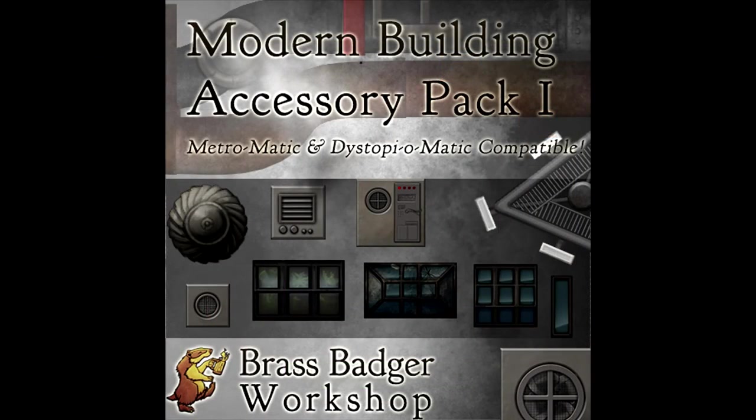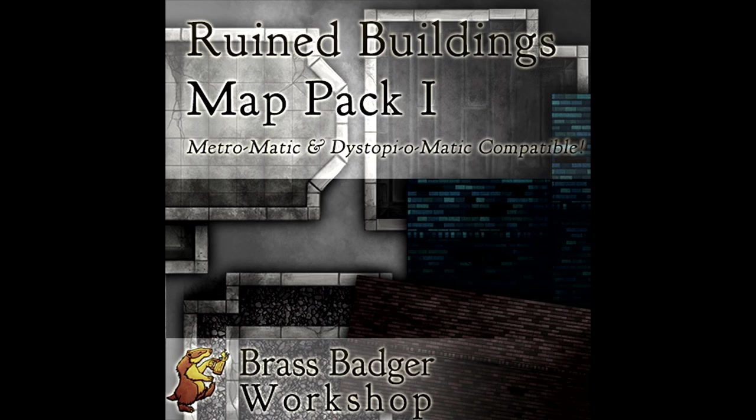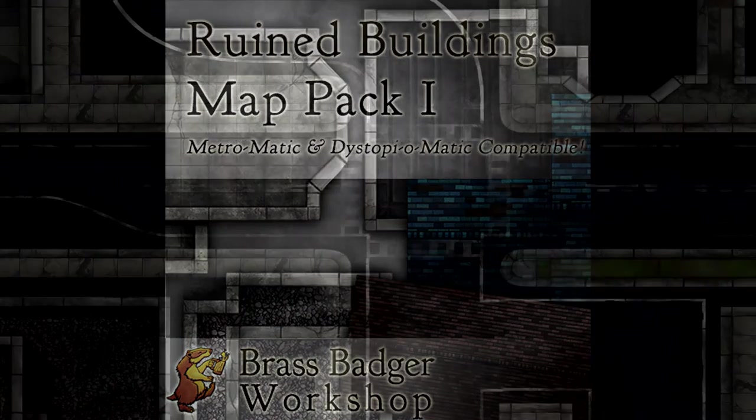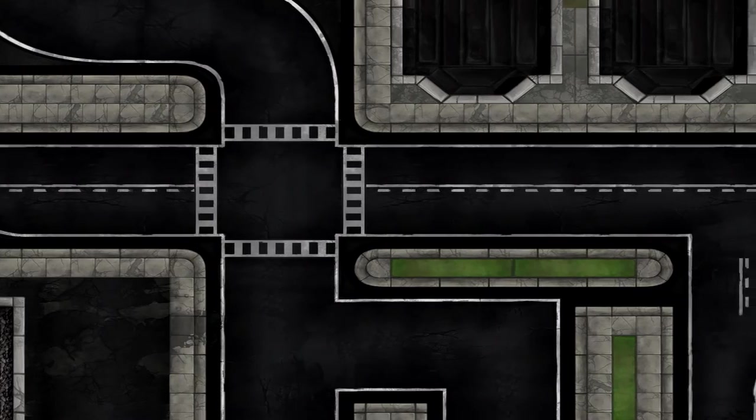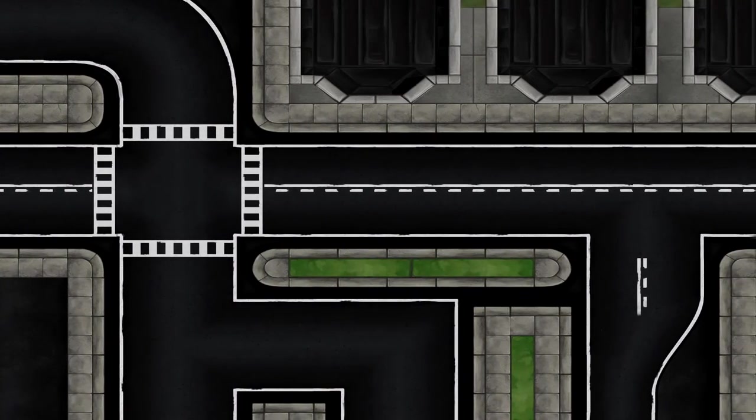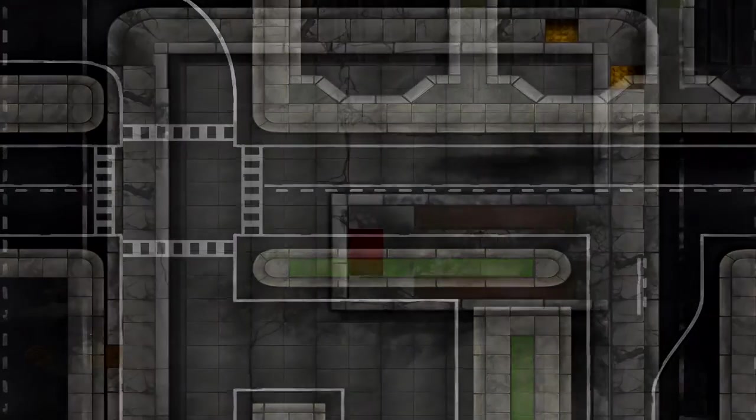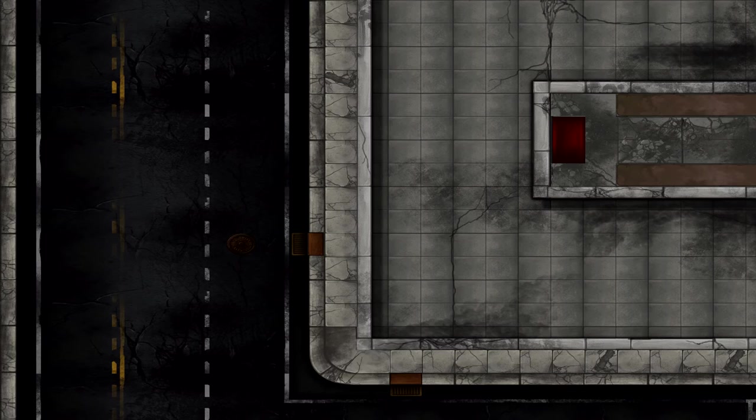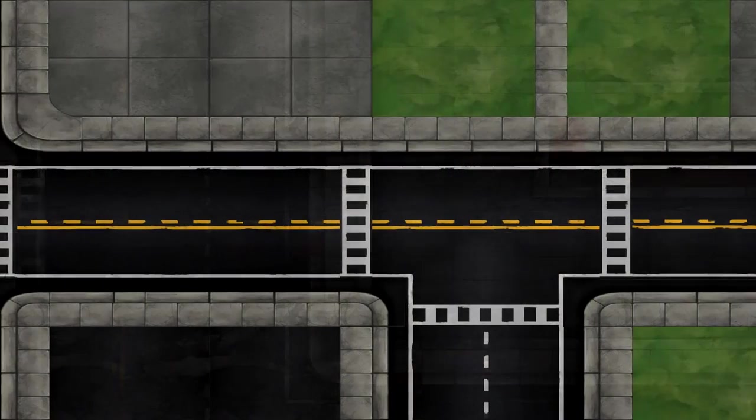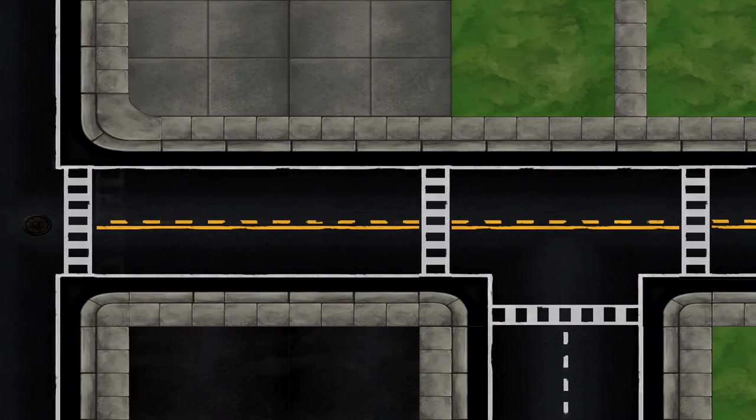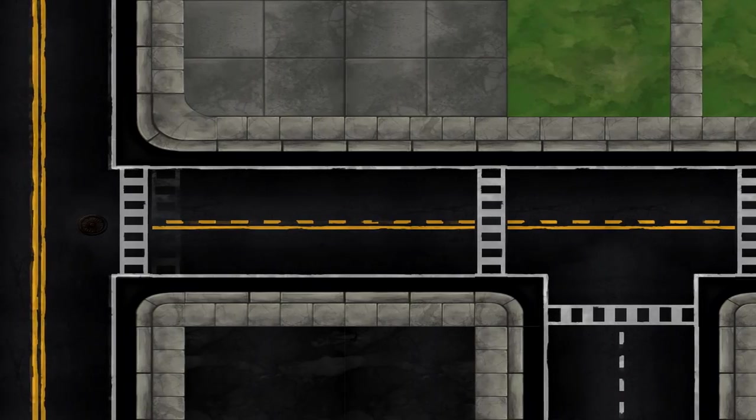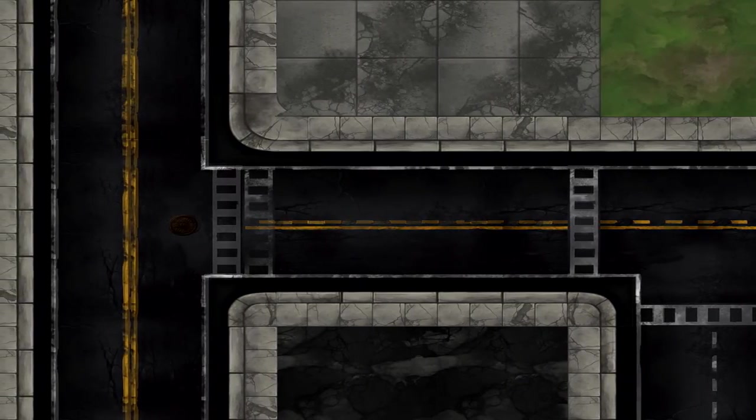It also plugs in very well with the building and city extra packs, and works really well with the Dystopiomatic packs, so you can go from a destroyed city to a normal one or vice versa. Dystopiomatic streets are much grungier than this, and they work great for your Shadowrun or World of Darkness games where you need a city but one that's been destroyed by sadness and crime and evil.